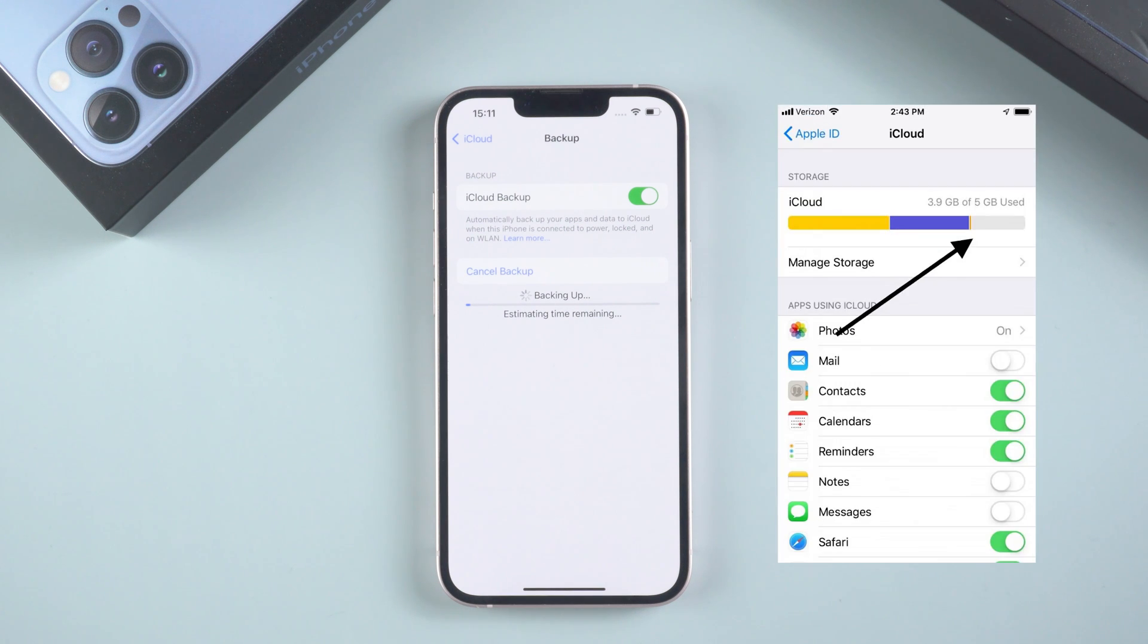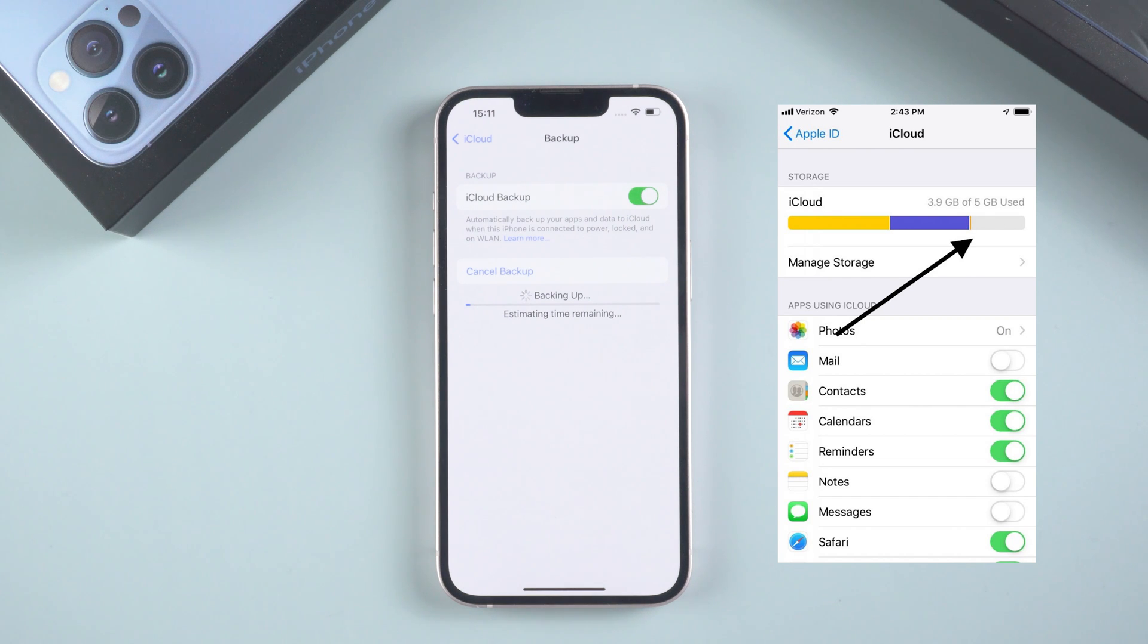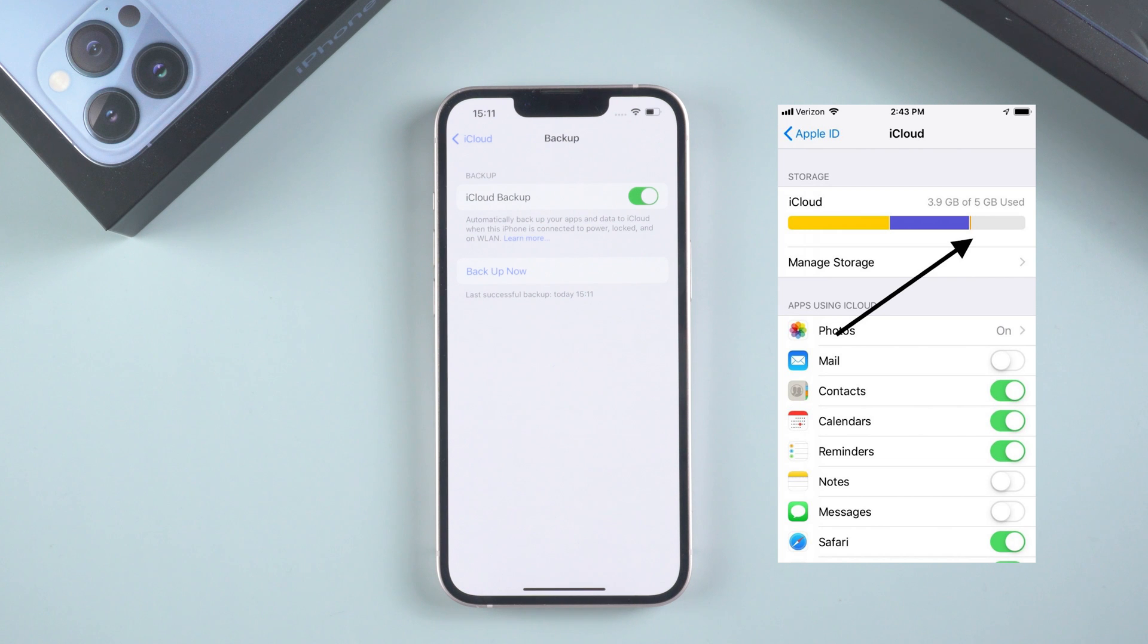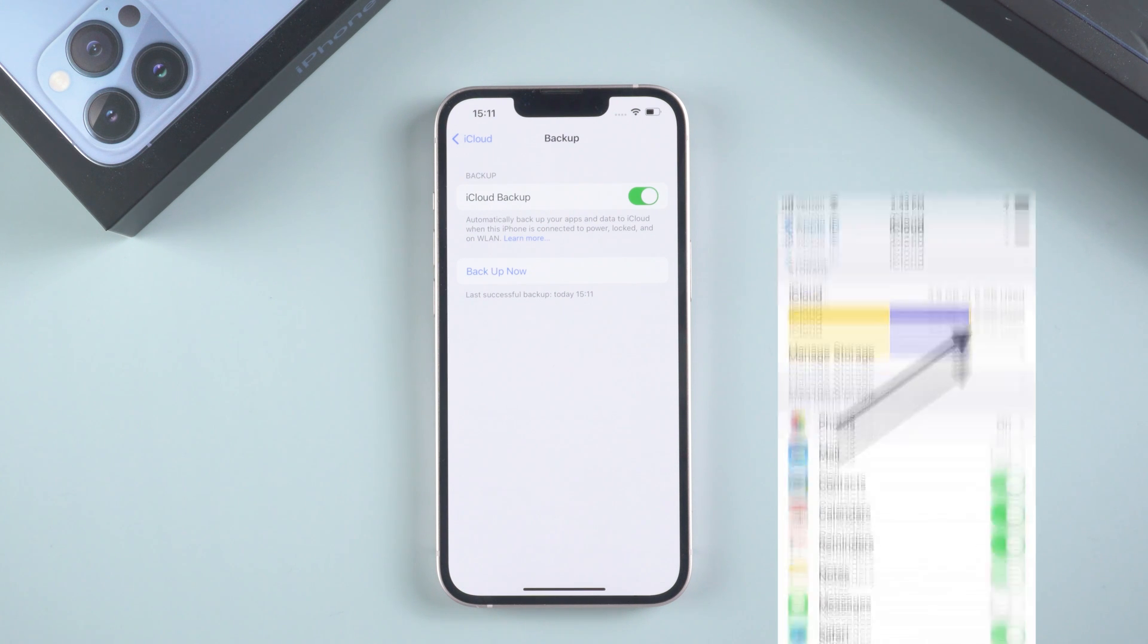But iCloud's free backup memory is only 5GB. For many people, this is not enough. If you don't have enough iCloud storage, I recommend that you can skip this method directly. The next two methods will help you.